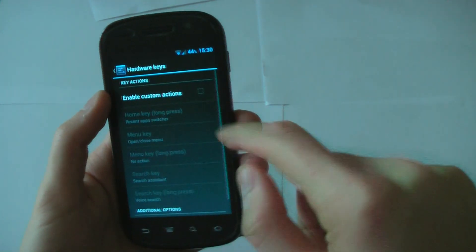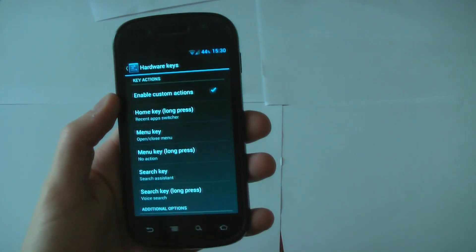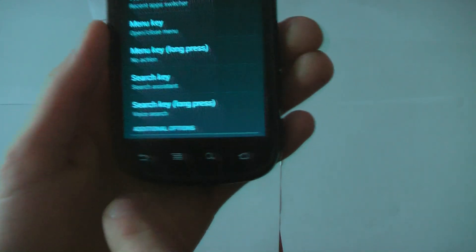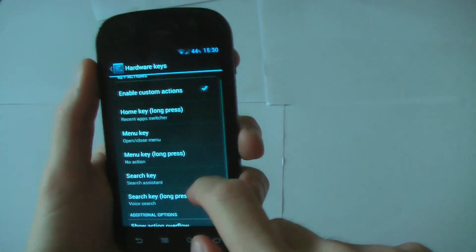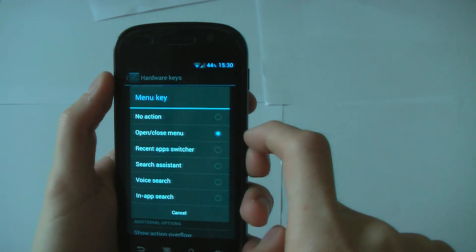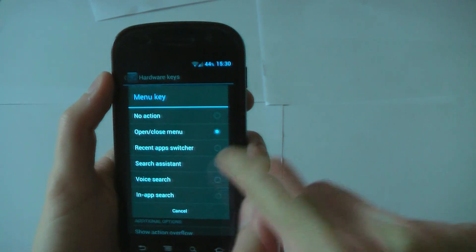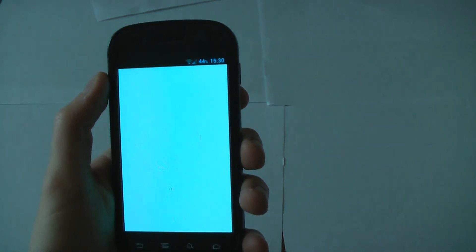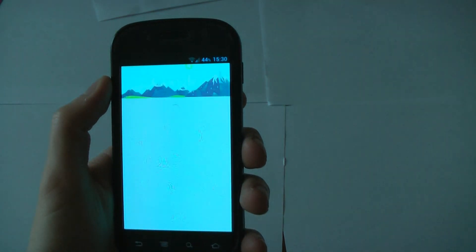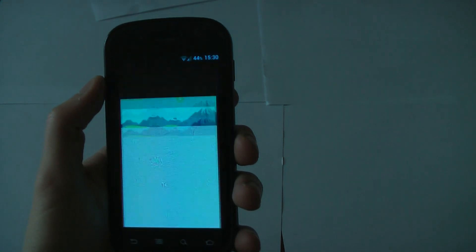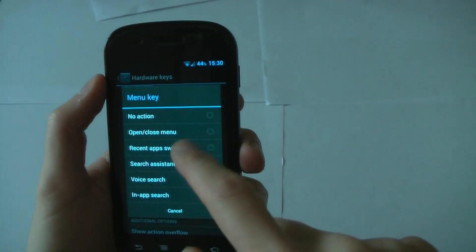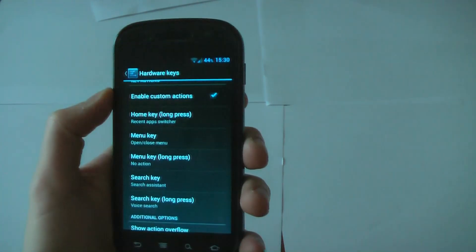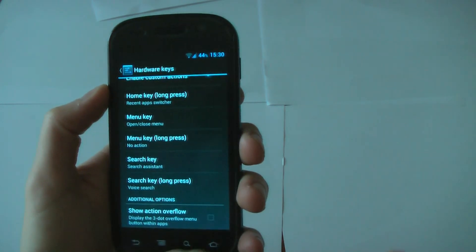Hardware keys. If you want to change what these do, these bottom buttons, you can using this. If you want to change the menu to the search assistant, it'll now be Google Now Search Assistant. So you can change them to anything here. I'm not going to because I kind of like how it is at the moment.